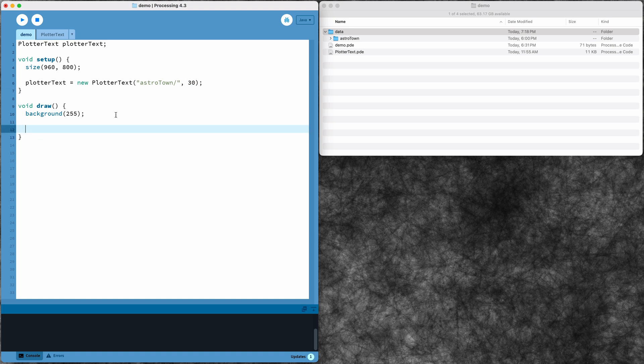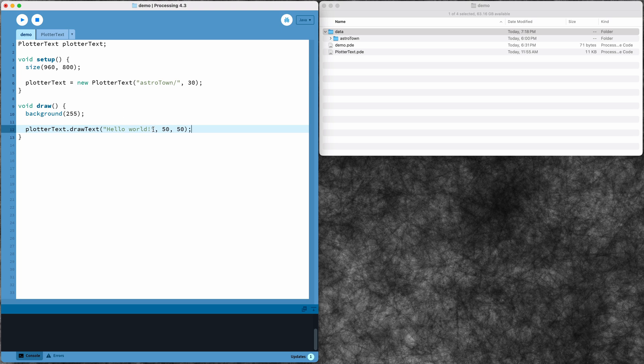Now in my draw function I just need to use my plotter text object to draw some text on the screen. I just need to give it the text and the x and the y position.